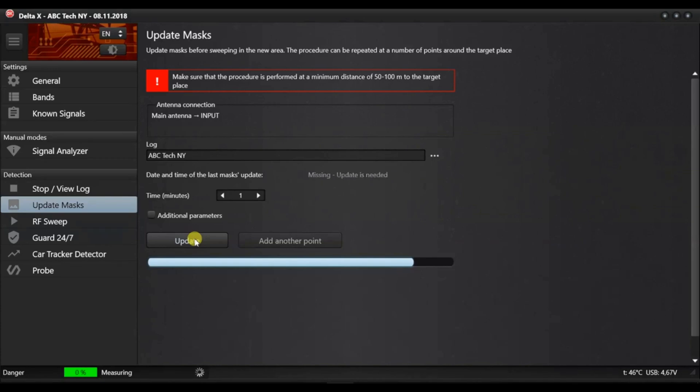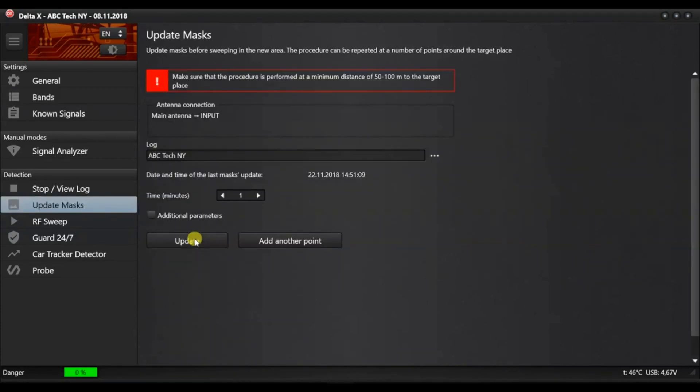You can perform any number of additional measurements around the target zone. Please follow the recommendations about the distance.